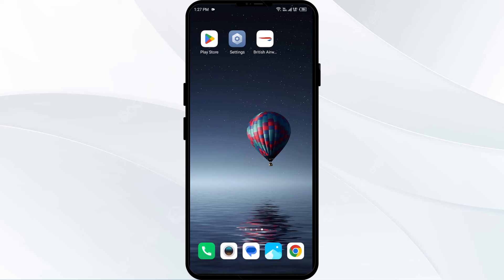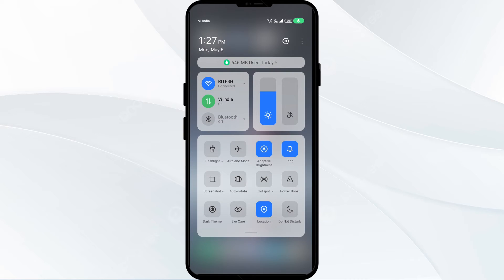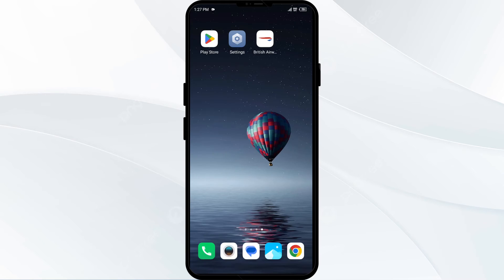Third solution: disable and re-enable your internet connection. Head to the control panel on your mobile phone and activate Airplane Mode for four to five seconds, then switch it back off. Doing this will disconnect your phone from all internet activity for a few seconds and then reconnect.